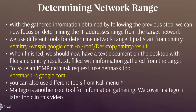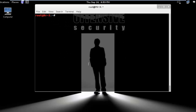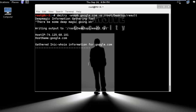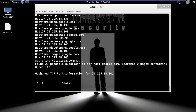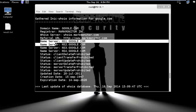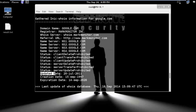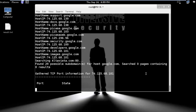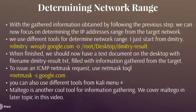Next is determining network range. With the gathered information obtained in the previous steps, we can now focus on determining the IP address range from the target network. We use different tools to determine network range. We start with dmitry: run dmitry -wnspb google.com and output to /root/result.txt. It will start the process — you can see the list of host IP addresses, and we found 29 possible subdomains. It will also gather TCP port information, name servers, creation date, update date, and expiration date. We should now have a text document with the filename result.txt filled with gathered information.